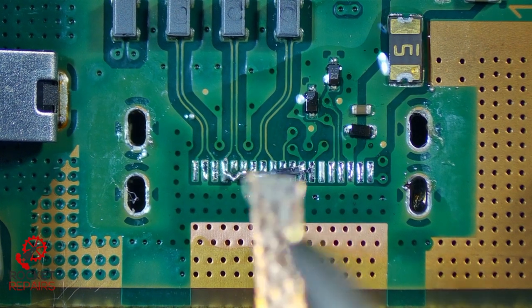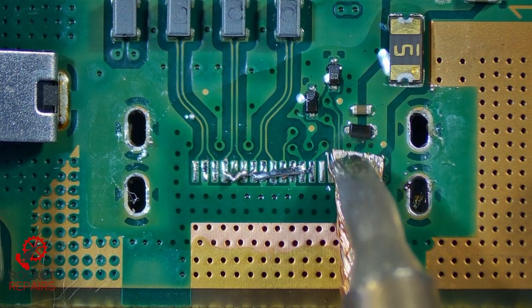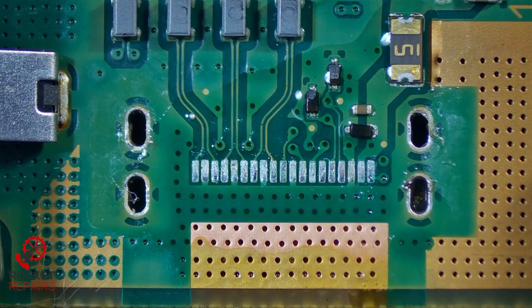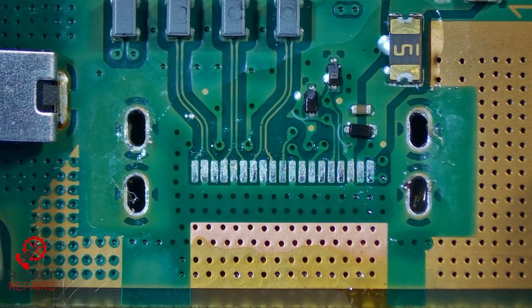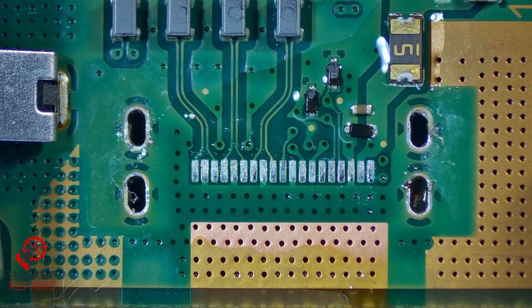So I'm just going to wick this solder off the pads now. Yeah, would you look at that? Wow. Somehow, no issues.